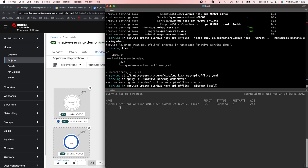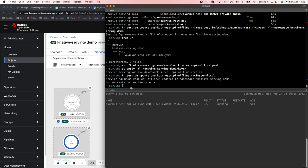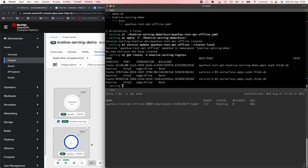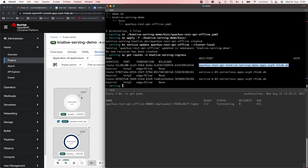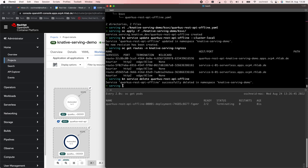By default, Knative Services are accessible from outside the cluster — there is a public route available in the Knative Serving Ingress namespace. But if you want services accessible only within the cluster, you can specify them as cluster-local. So we update our offline service to be accessible only within the cluster. We can check the routes in Knative Serving Ingress — there shouldn't be any route for our offline service, and that's true. The only route we see is for our REST API endpoint, which is publicly available. We delete the offline service now since we don't need it anymore.